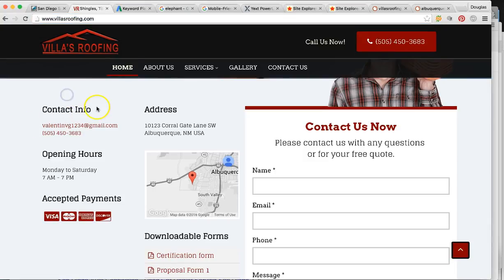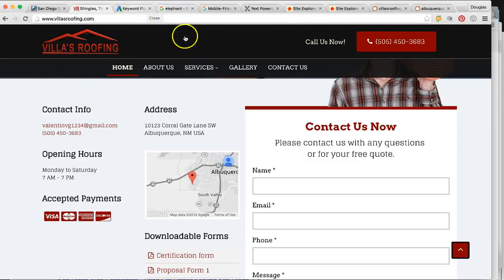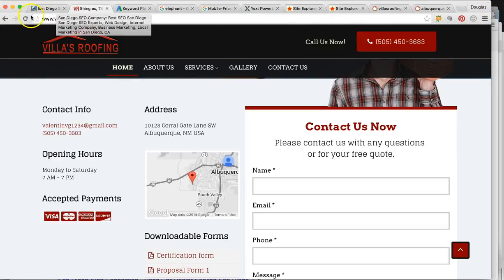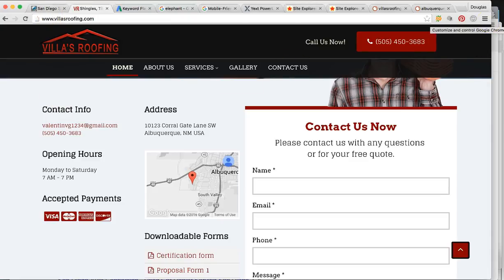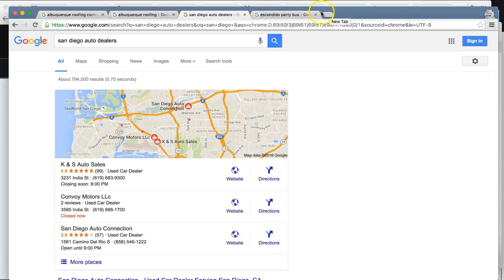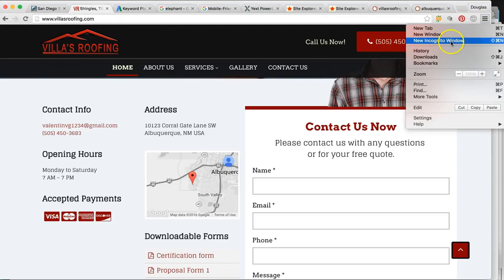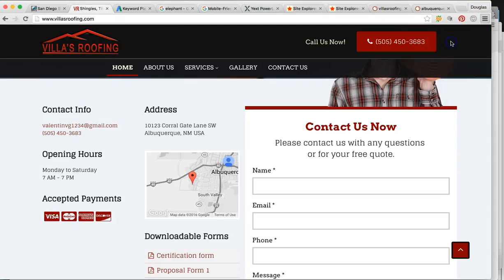So to find your company in Albuquerque, someone's essentially going to search roofing contractor or roofing. I want to show you this window — this is Google Chrome I'm using. If you're using Google Chrome and you want to search yourself, make sure that you go to the top right of Google Chrome. There are three lines — make sure you go to new incognito window.